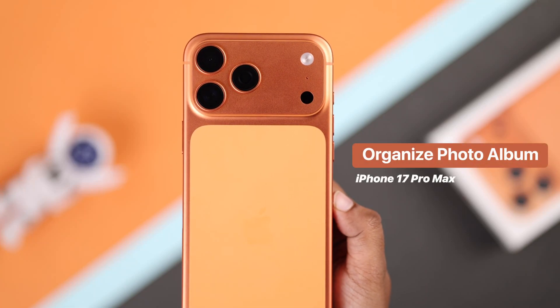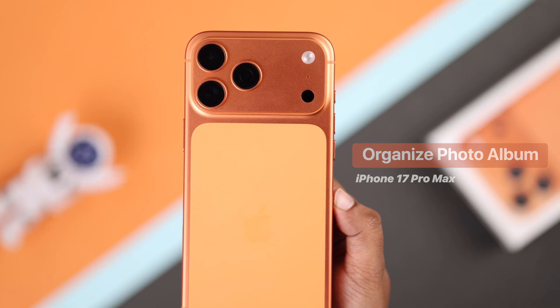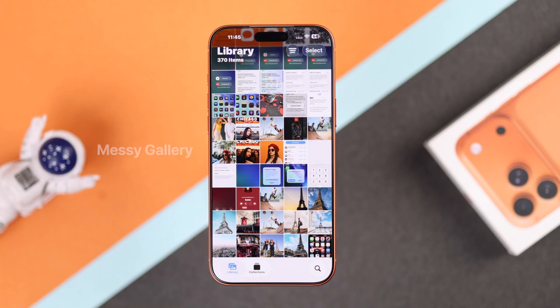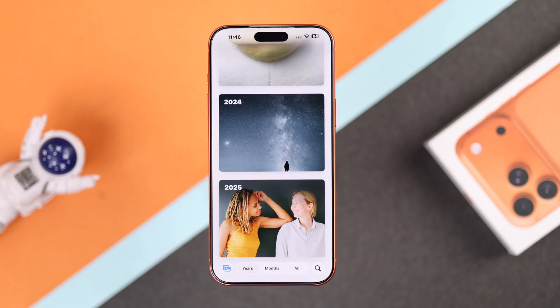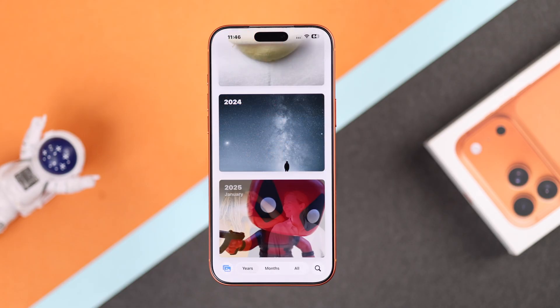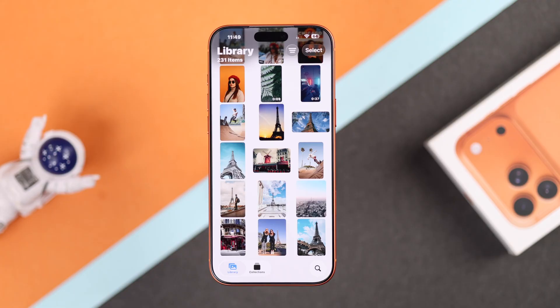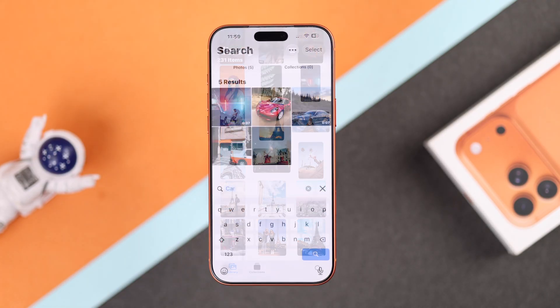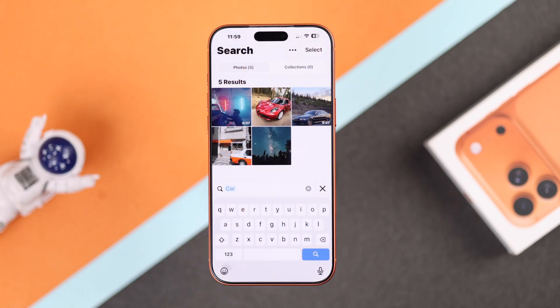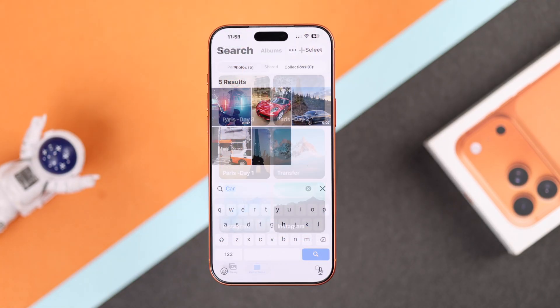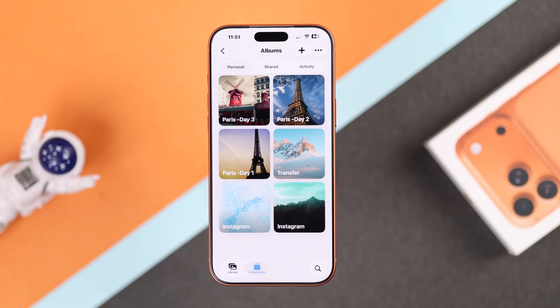Is your new iPhone 17 Pro Max library looking messy and you can't find your favorite pictures? Don't worry — with iOS 26, the Photos app now lets you easily sort, filter, and search your photos faster than ever. Let's get started and organize your photo library in just a few simple steps.